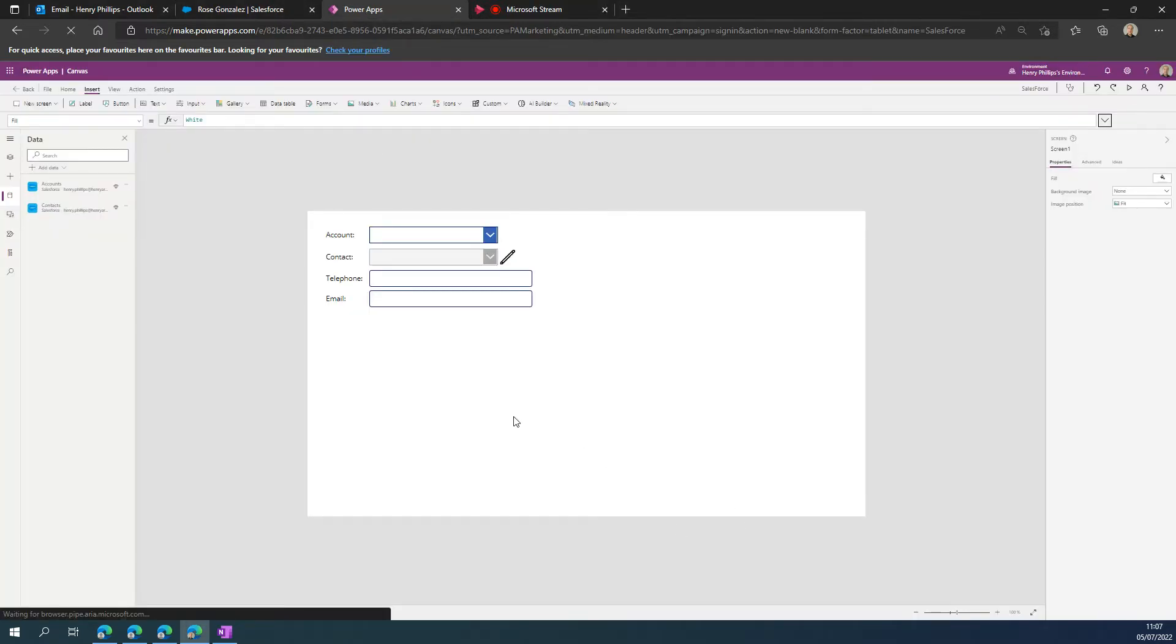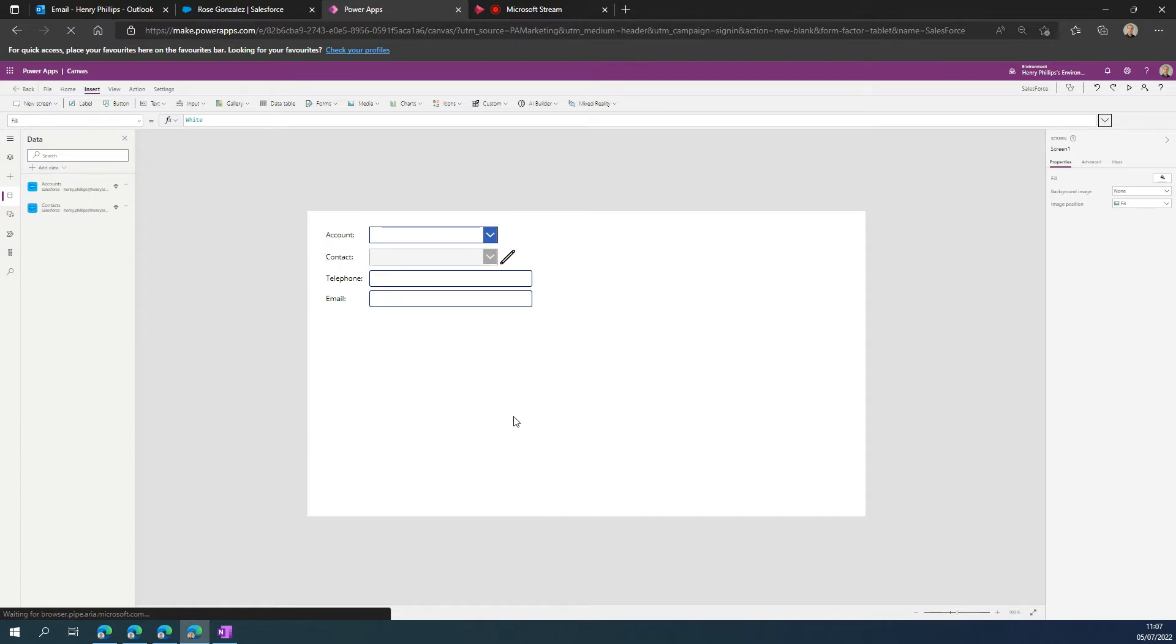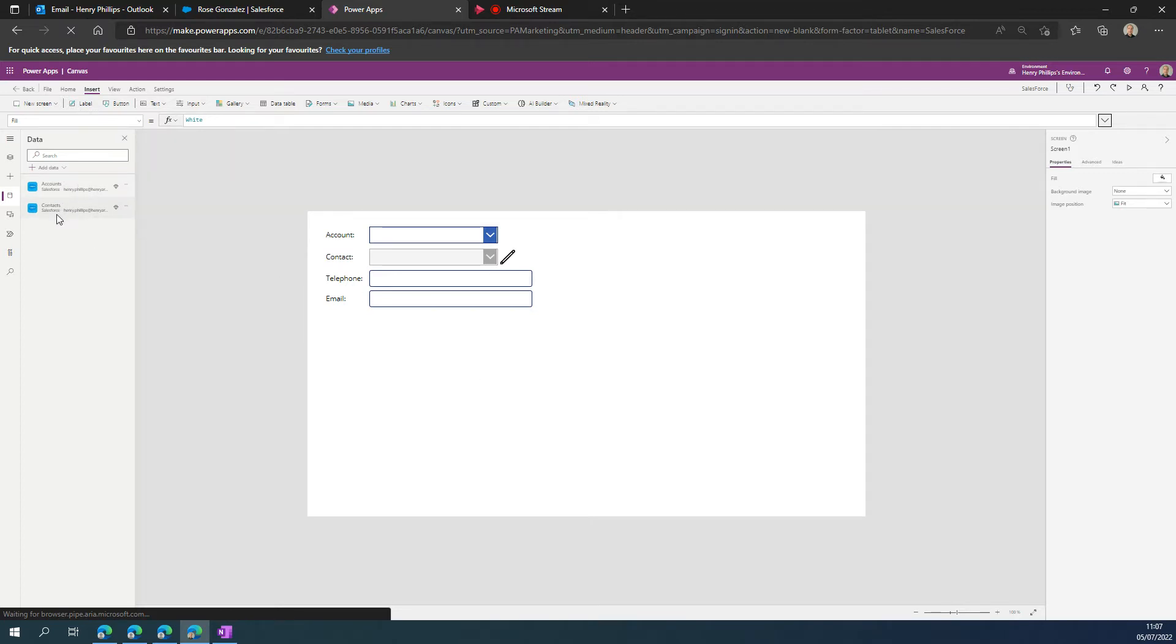In this video, I'm going to show where something might seem like there's an issue, but actually it is Power Apps trying to be intelligent and helpful by only bringing back the information from a data source that you use within an app. To show this in action, I've got an integration here where I've connected to Salesforce.